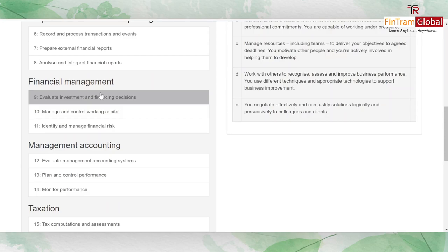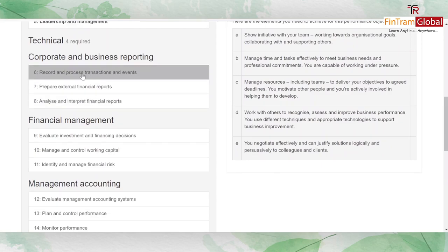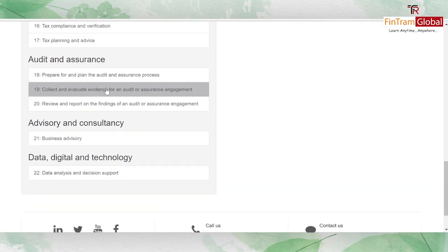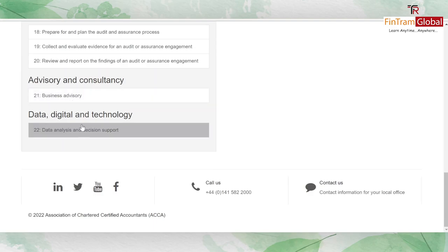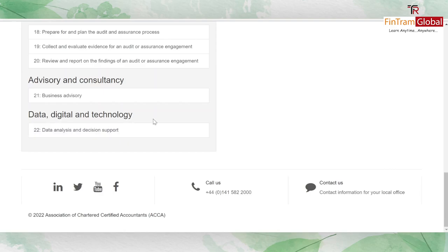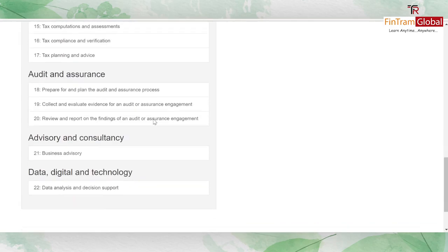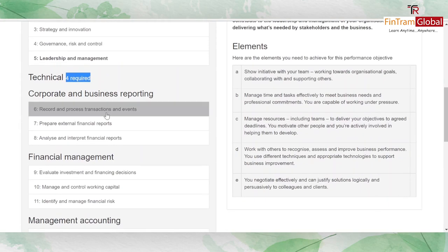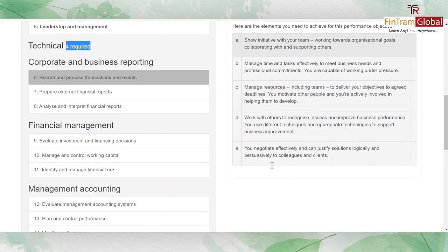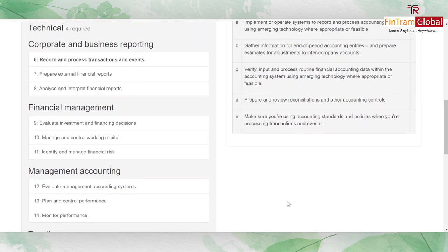If you're working in the finance field you can satisfy one of those objectives. If you're a normal accountant you may satisfy others. There are also newer objectives regarding advisory and consultancy for those in business advisory, and data analysis and decision support for roles involving data analysis. Just choose four objectives closely related to your relevant role, click on one, get started, claim the responsibility you've reflected, and provide a concise statement of 200 to 500 words.